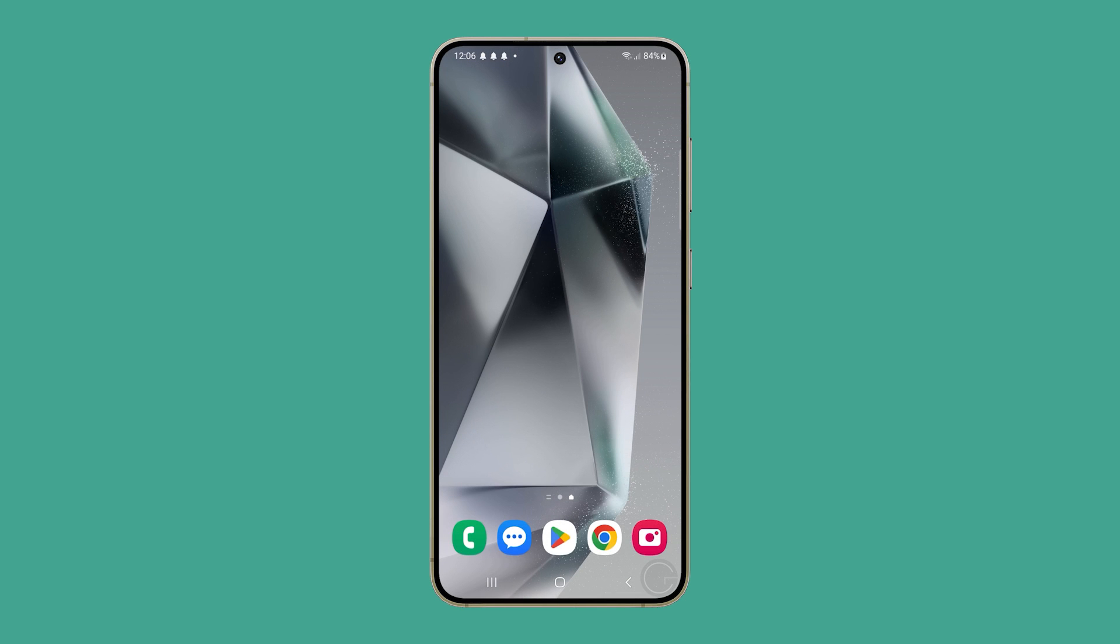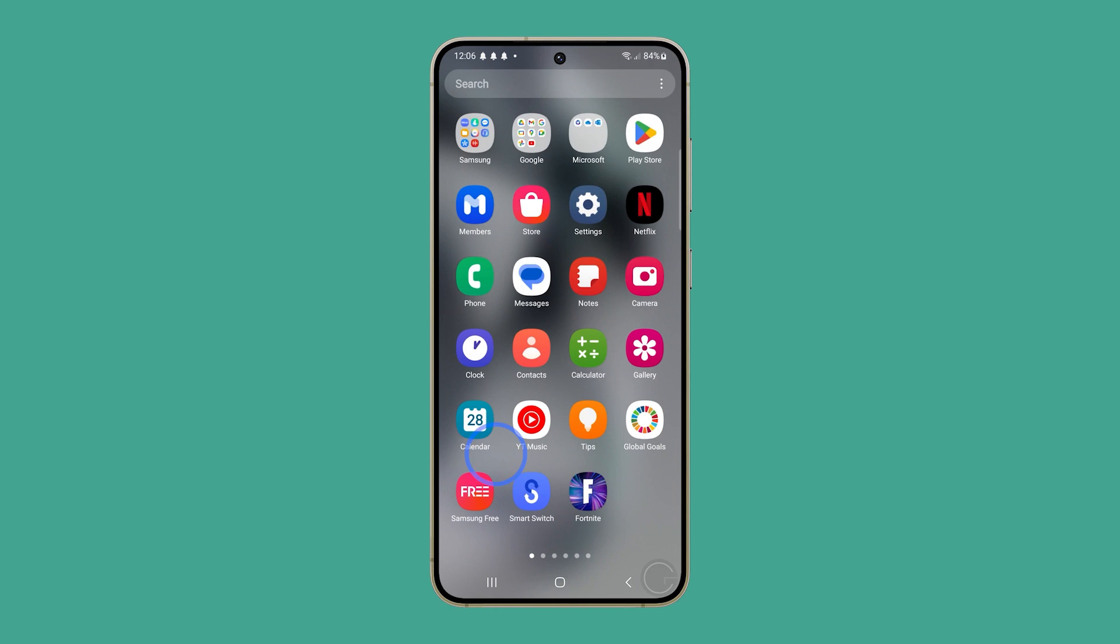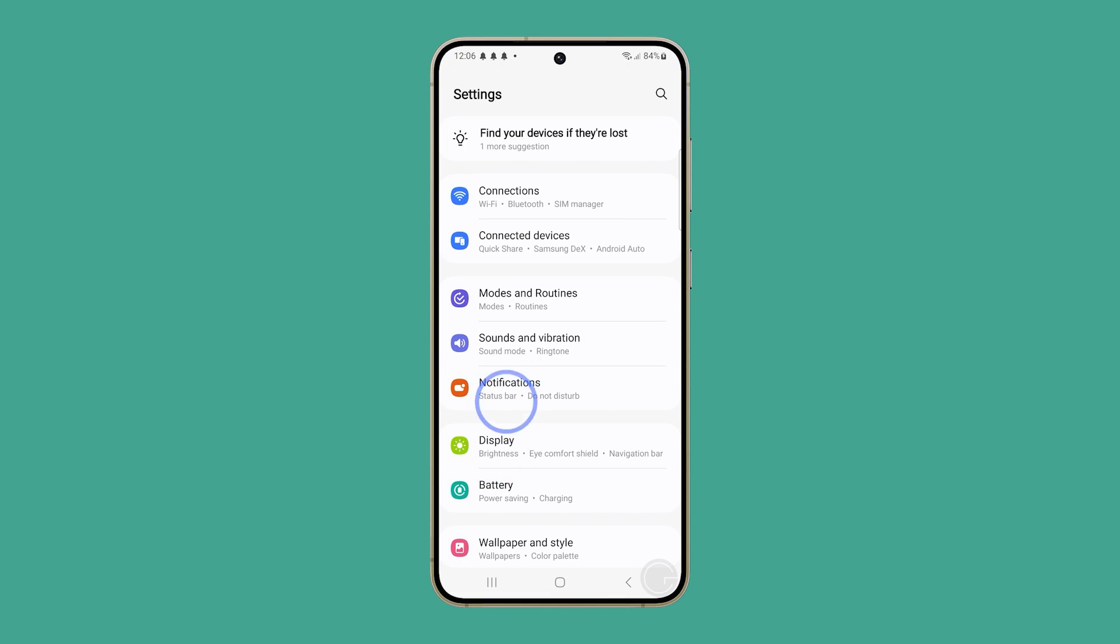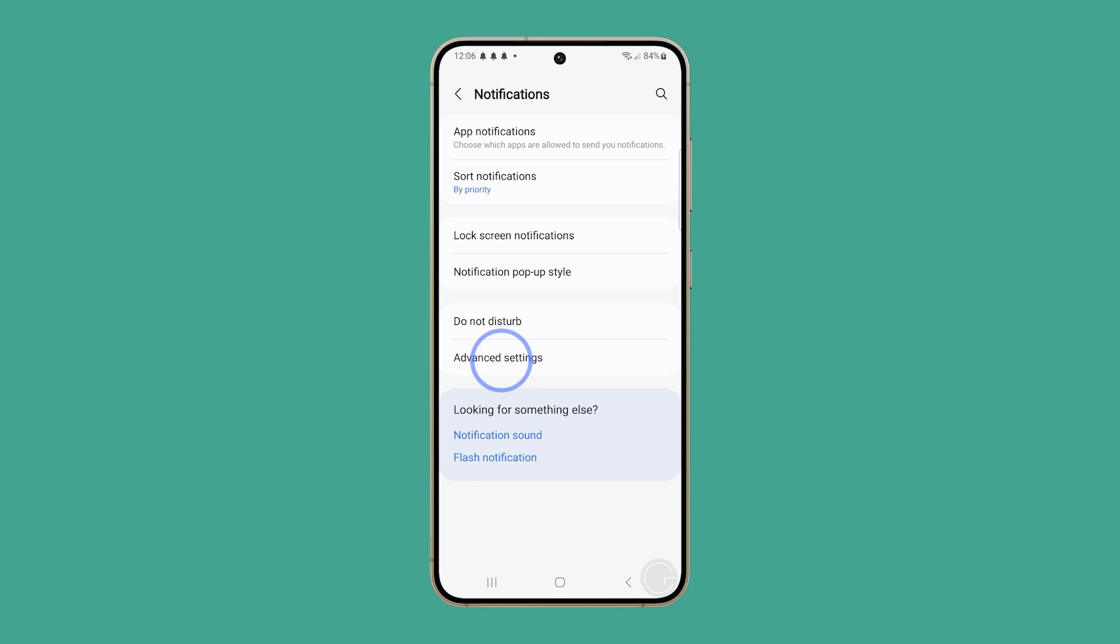Alternatively, you can do this within the settings app itself. Just open settings. Tap on notifications and select advanced settings.